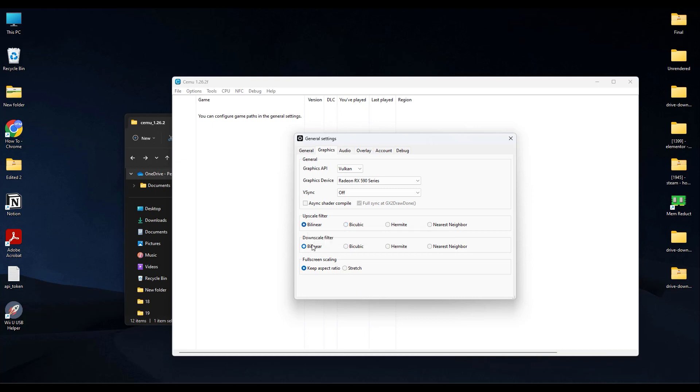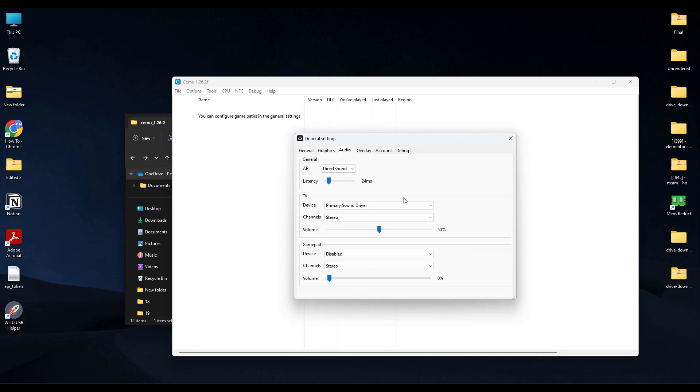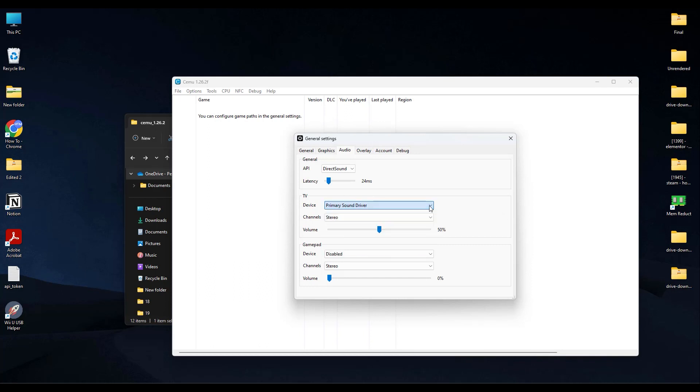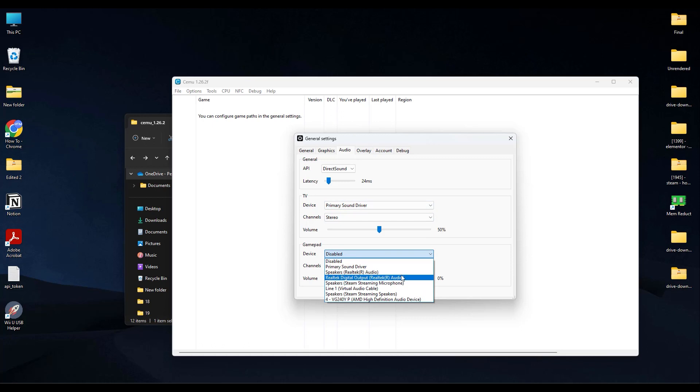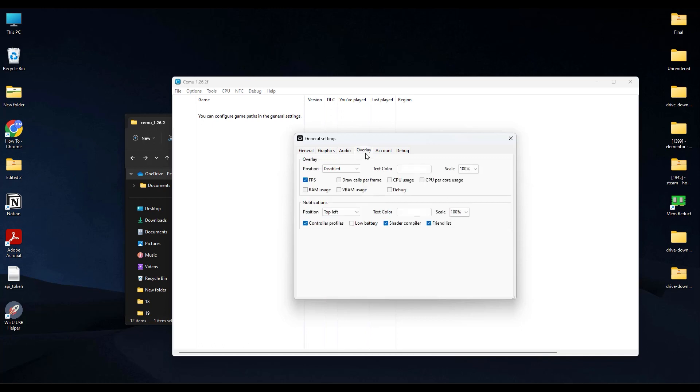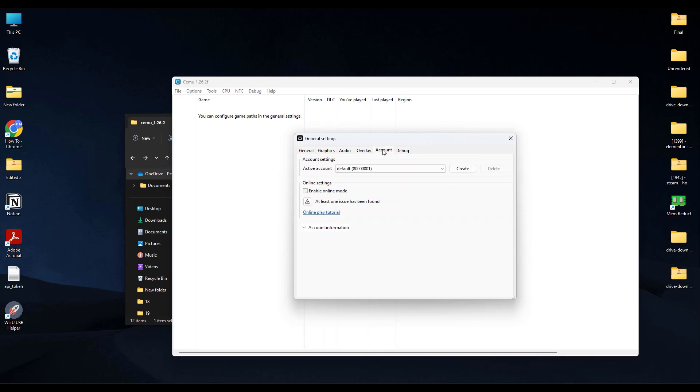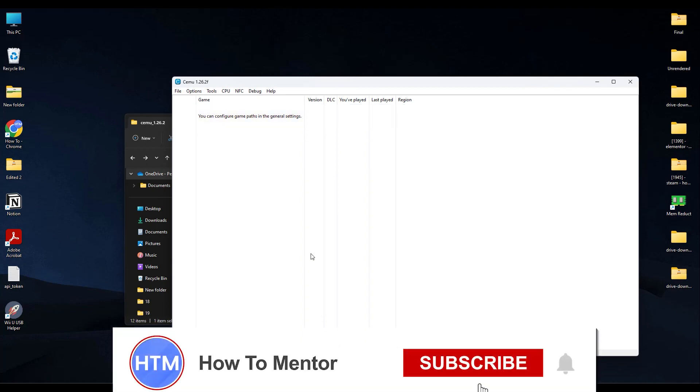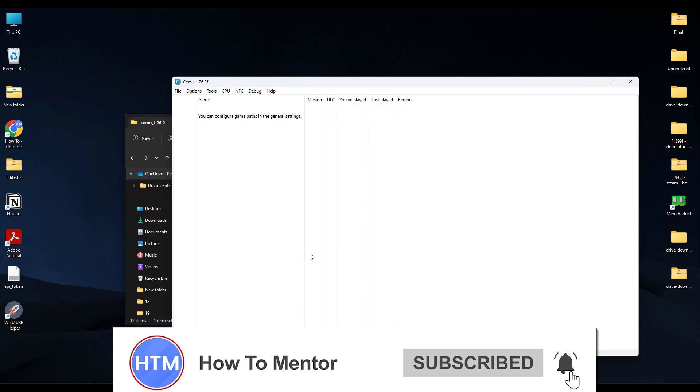And after that, come to Audio and in TV Devices choose your speakers, then GamePad, again choose the speaker. Then comes Overlay. If you want to change anything over here, you can do it. Now after doing all of that, just close the options and then double-click on your game if you have one, and your game will start. So that's it and thank you for watching. Do like and subscribe to my channel and take care.